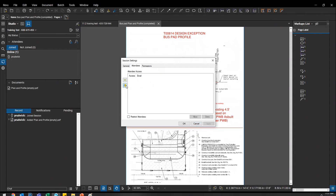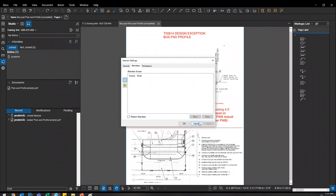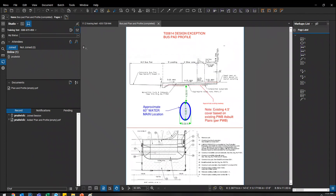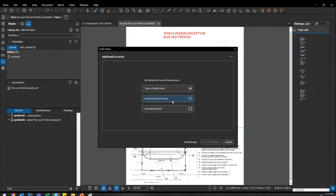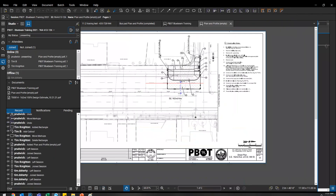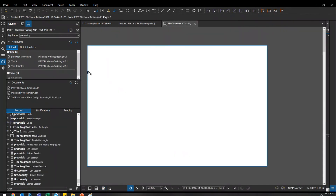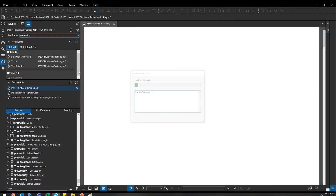There are more settings — this is where you would create groups of email addresses, maybe for a specific project. So if I have a 30% review, a 60%, a 90%, and other random sessions where I want people's feedback, I can go in and add emails from groups. That may or may not be helpful depending on how your projects go.